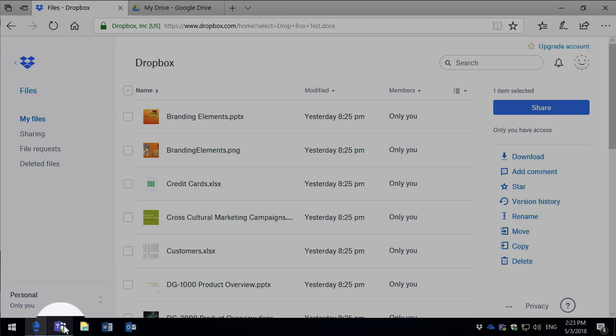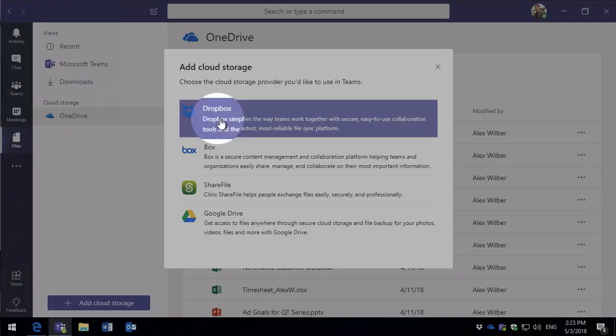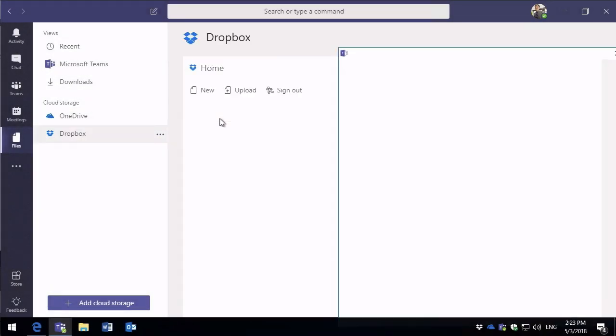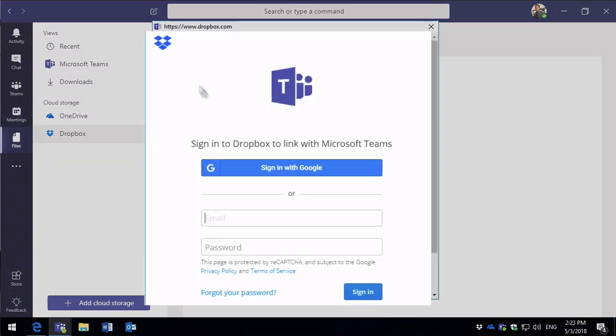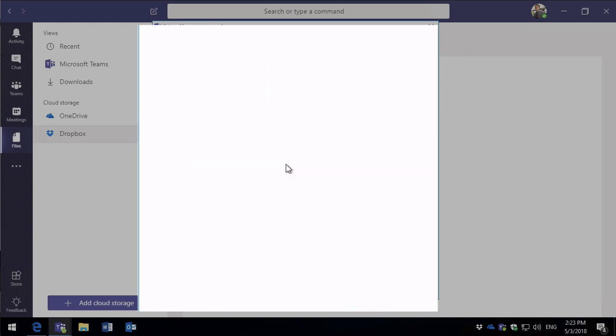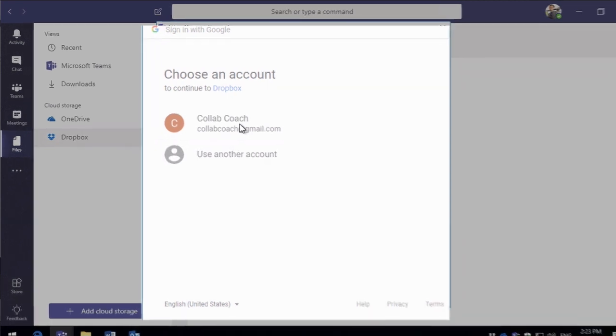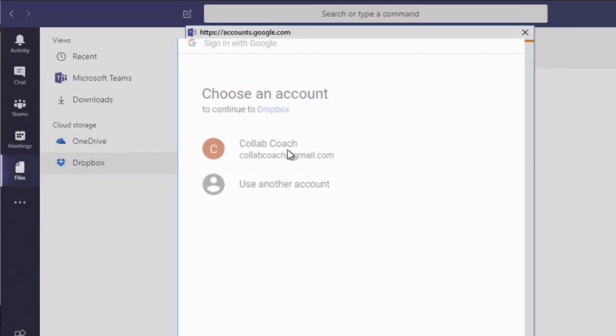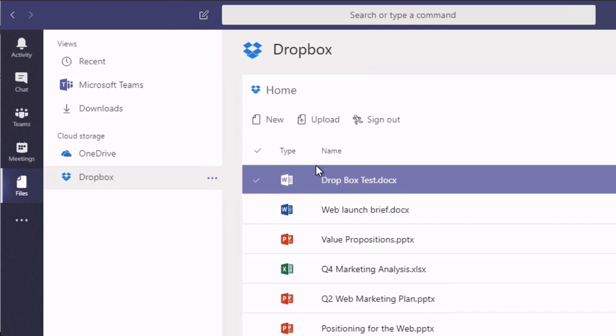So switching back to Teams then I'm going to choose Dropbox. And the first thing it asks me to do is authenticate with Dropbox. And to do that I'm going to use Google because I use my Google account to authenticate with Dropbox. I'll choose the user, and it signs me in.